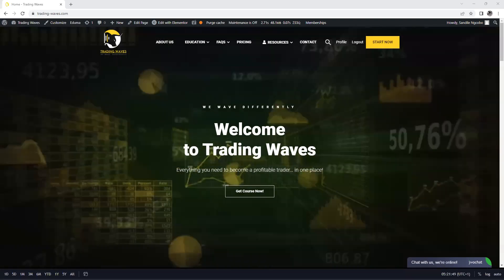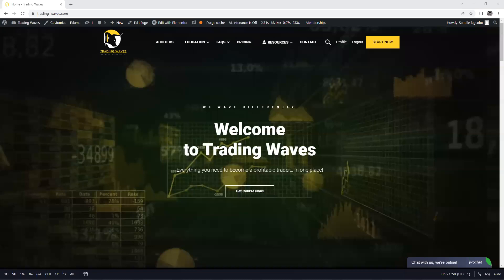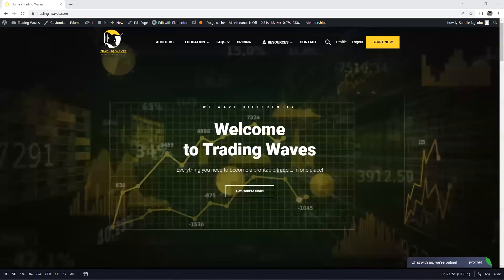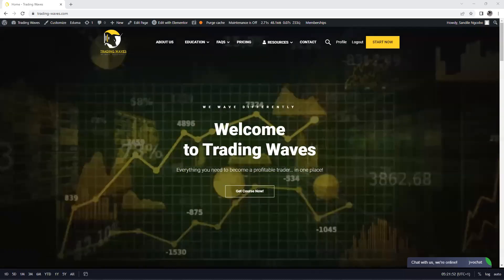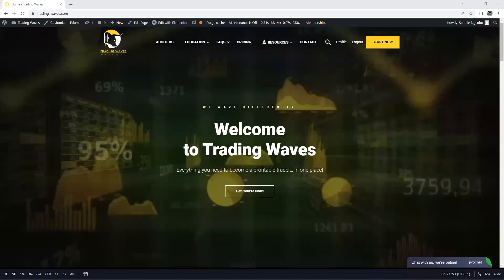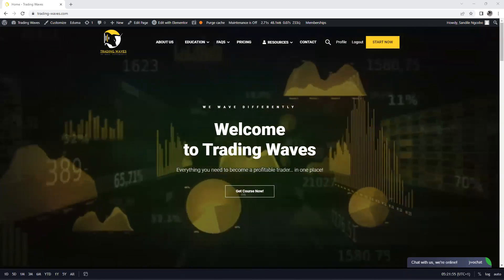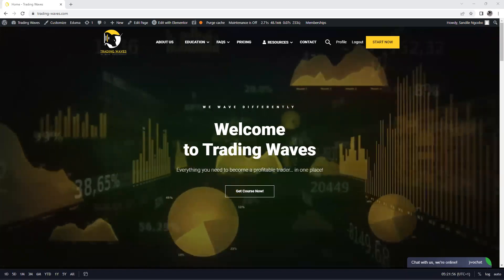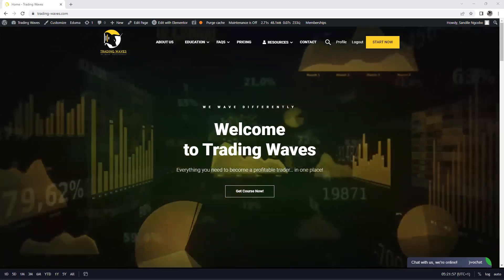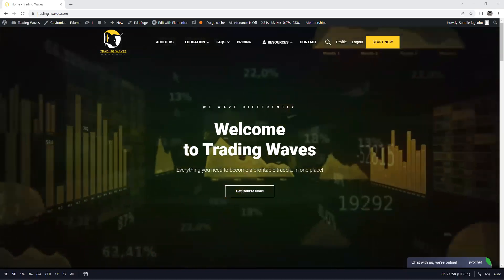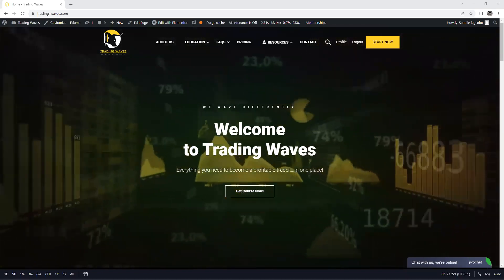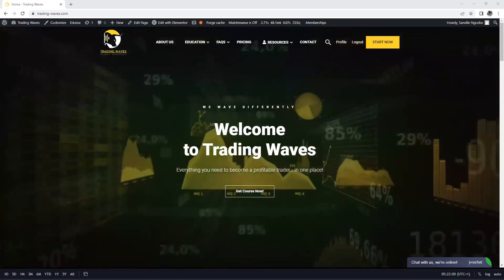Good morning traders and welcome to Trading Wave market weekly analysis. We apologize for not having our weekly outlook on Sunday, so we are going to cover it this morning.